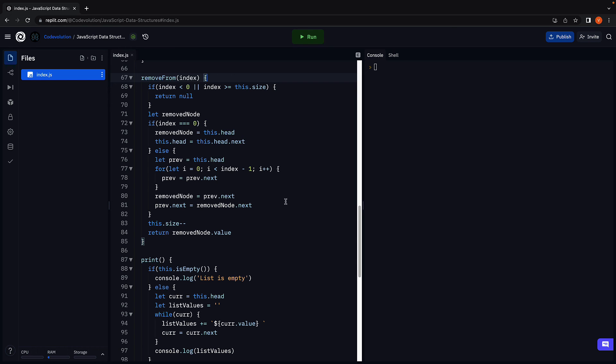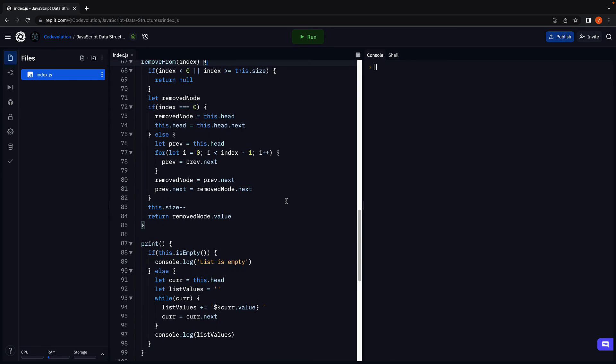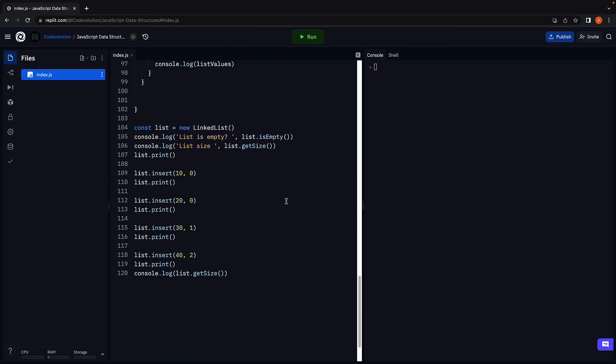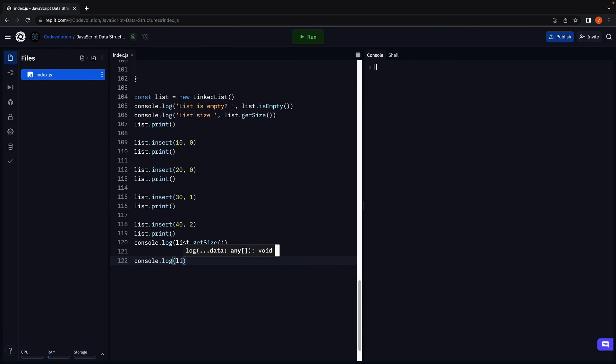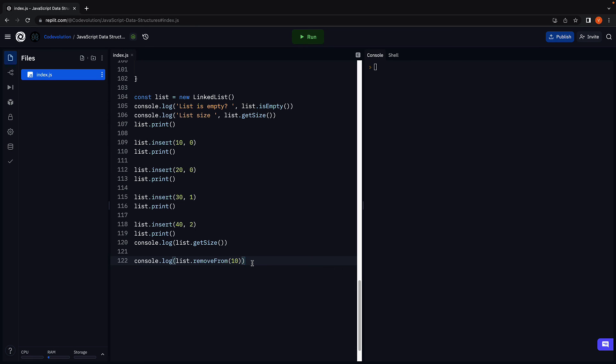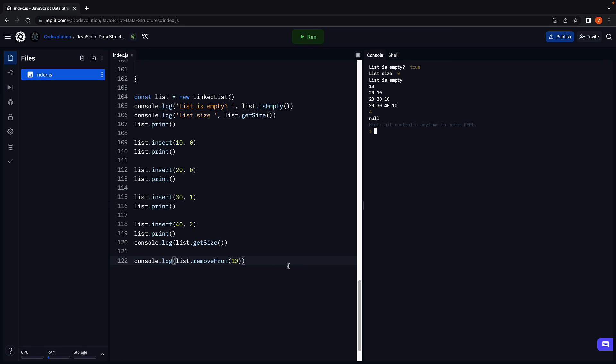Let's verify if it works as expected. We already have four nodes inserted as part of the previous video. Let's continue with that. Console log list dot remove from, and we are going to remove from index 10. If I run the code, we get back null since no element exists at index 10.